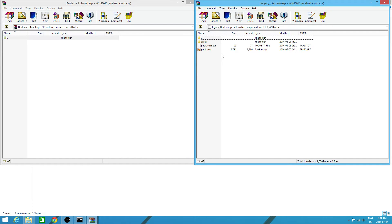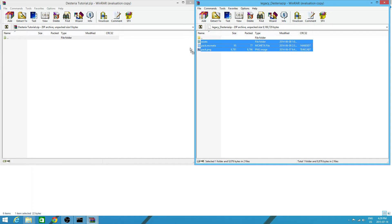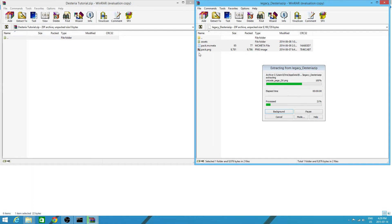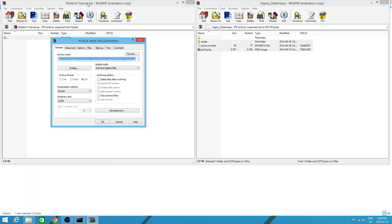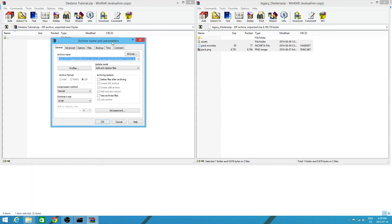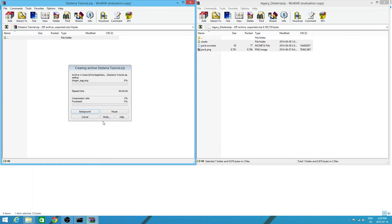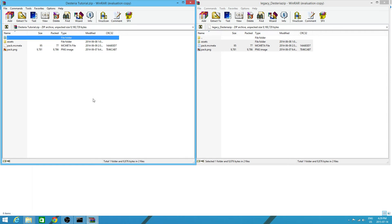What you want to do is you want to highlight these three things like that. By clicking and dragging. And then you want to click on one of them. And drag it over to the stereo tutorial. It'll do some stuff over here. Copying them over here. And it'll say archive name and parameters. You just want to click OK.